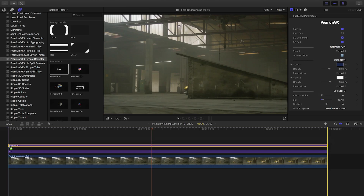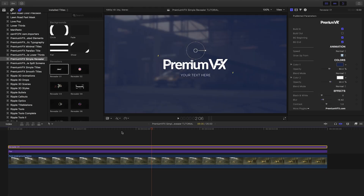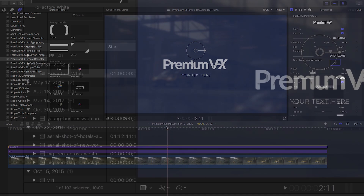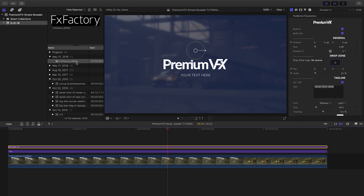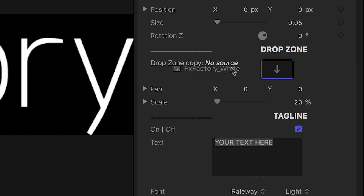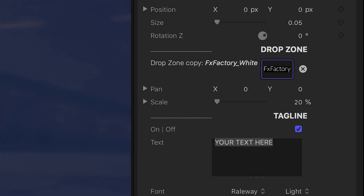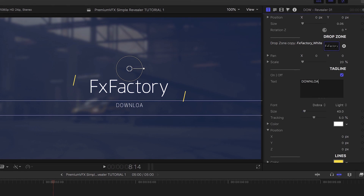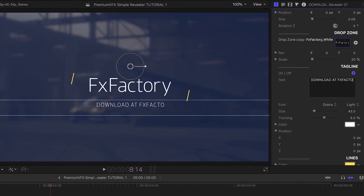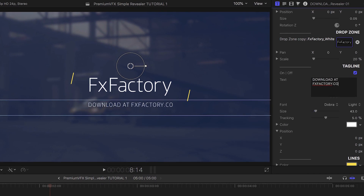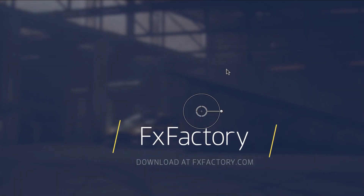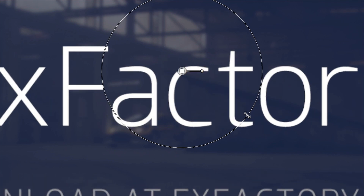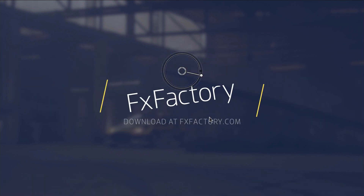Now let's attach the first reveal preset to composite it with the footage and the background. Use the drop zone to load up the logo or image you'd like to reveal. I'll customize the on-screen text as well. Use the on-screen controls to move, scale, or rotate the animation.